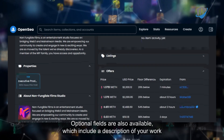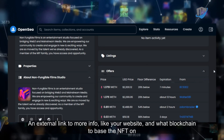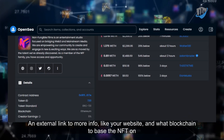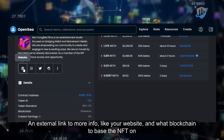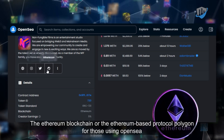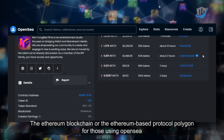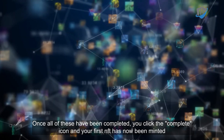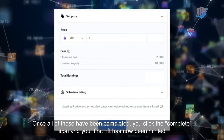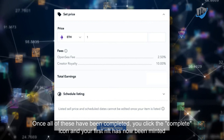Optional fields are also available, which include a description of your work, an external link to more info like your website, and what blockchain to base the NFT on — for example, the Ethereum blockchain or the Ethereum-based protocol Polygon for those using OpenSea. Once all of these have been completed, you click the complete icon and your first NFT has now been minted.